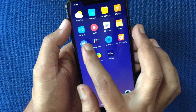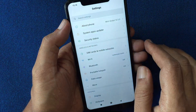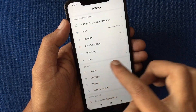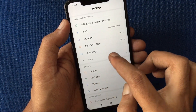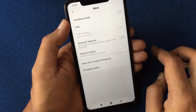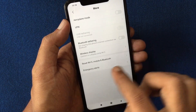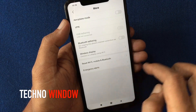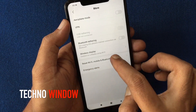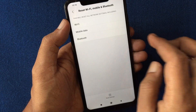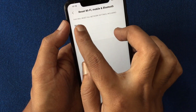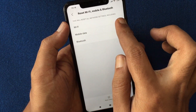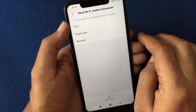First, open Settings. From Settings, tap on More. Tap on Reset WiFi, Mobile and Bluetooth. This will reset all network settings including WiFi, mobile data, and Bluetooth.